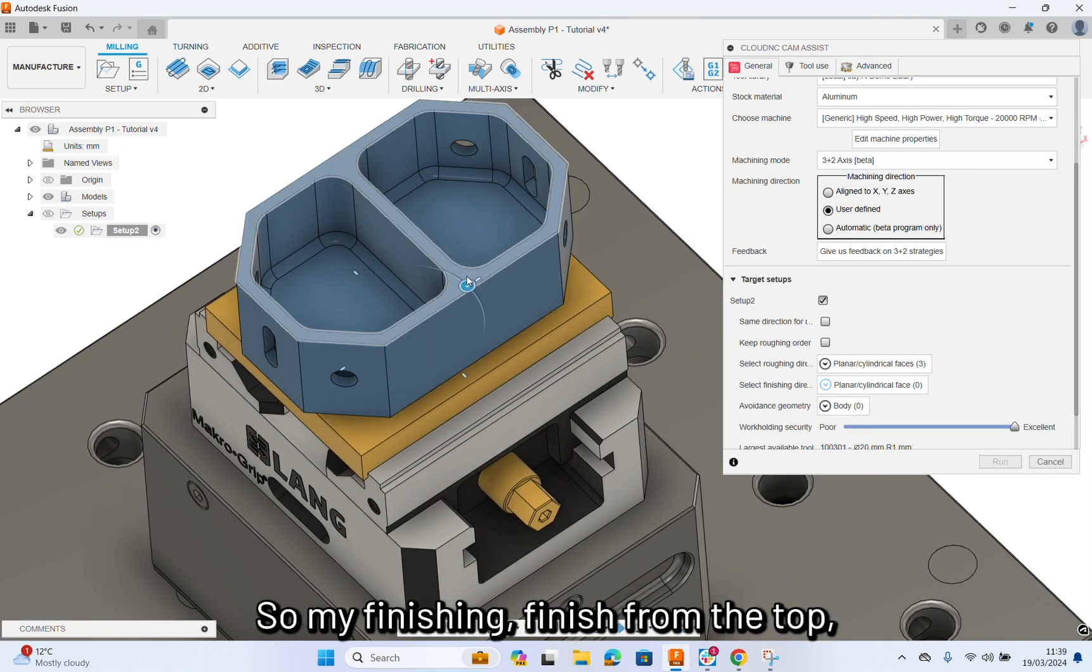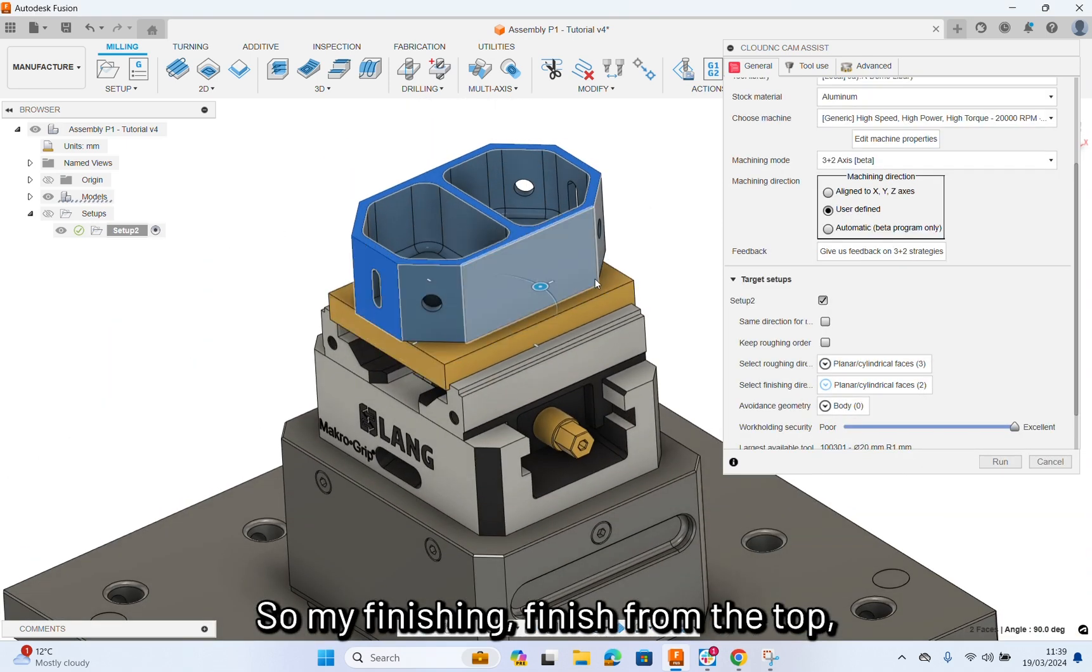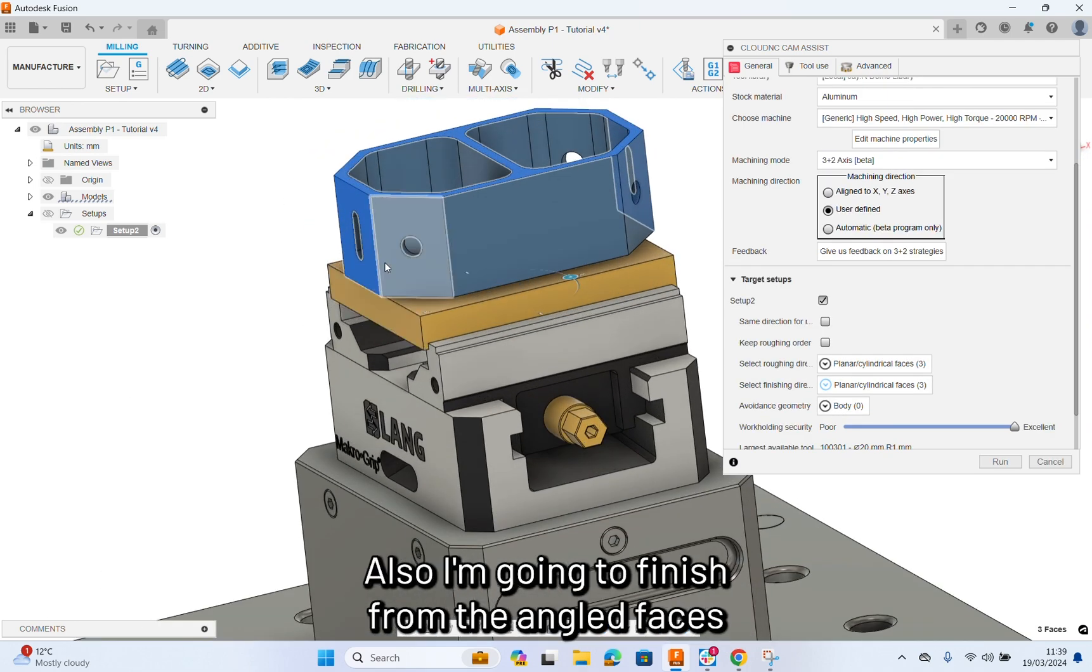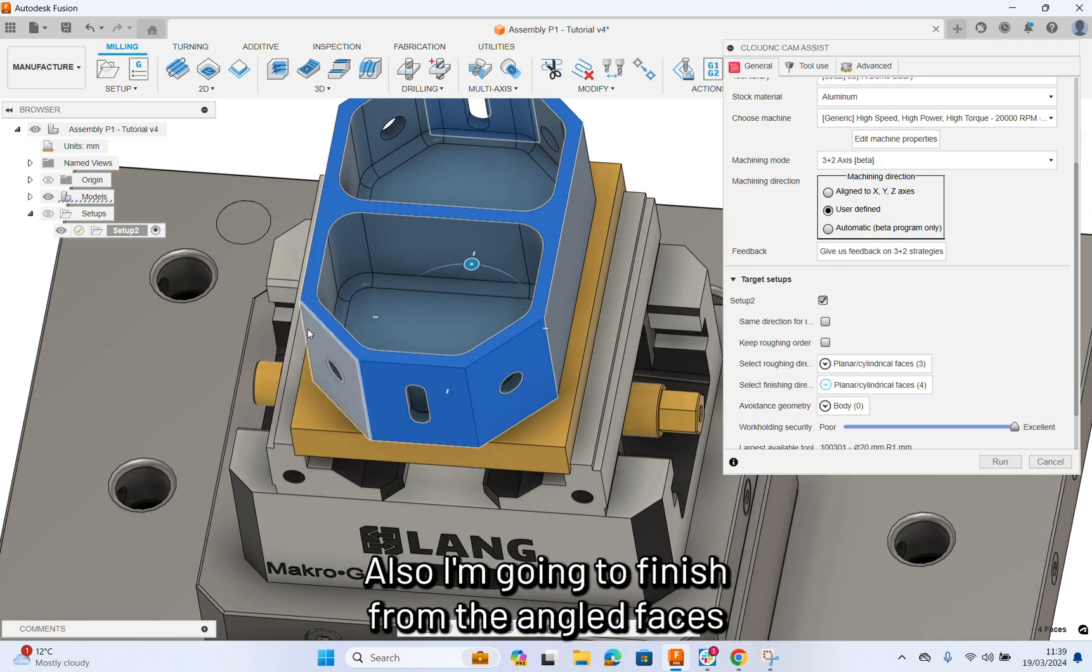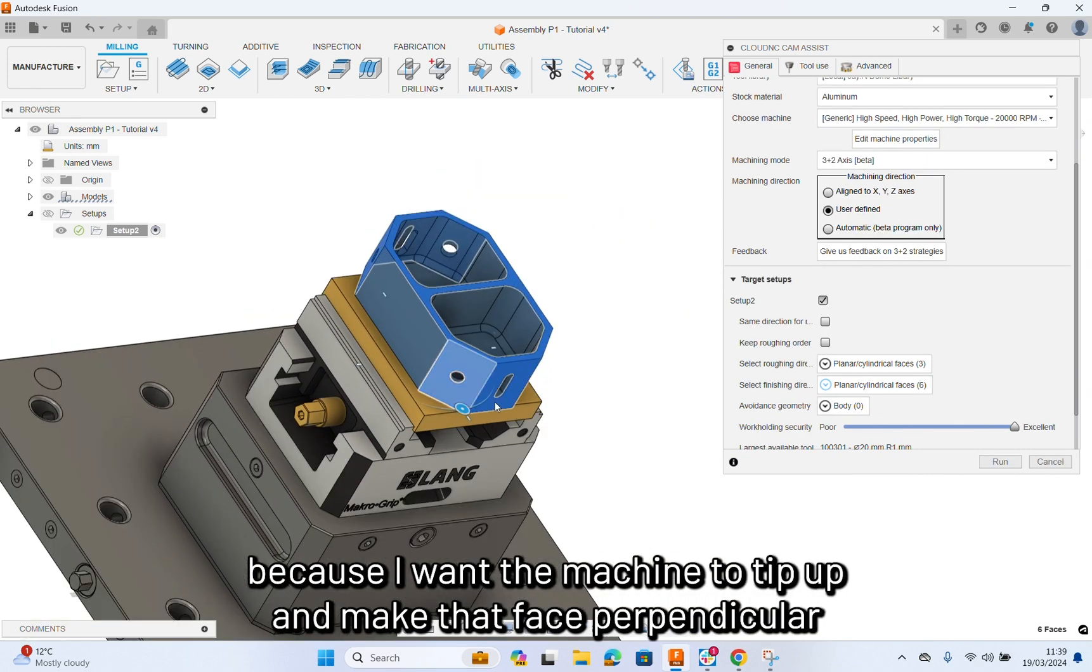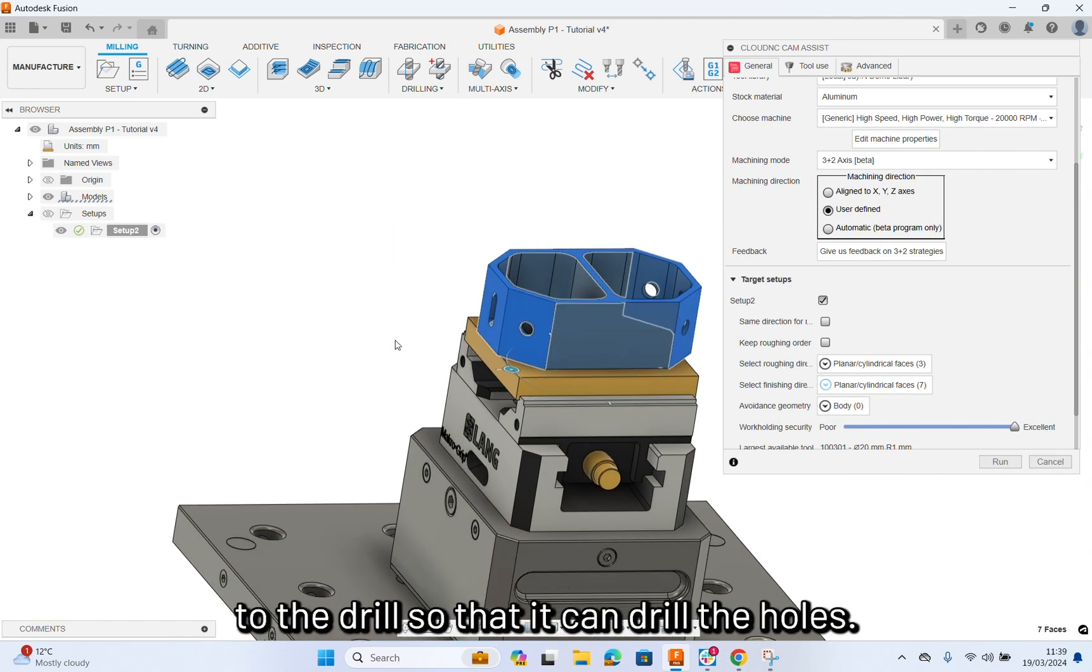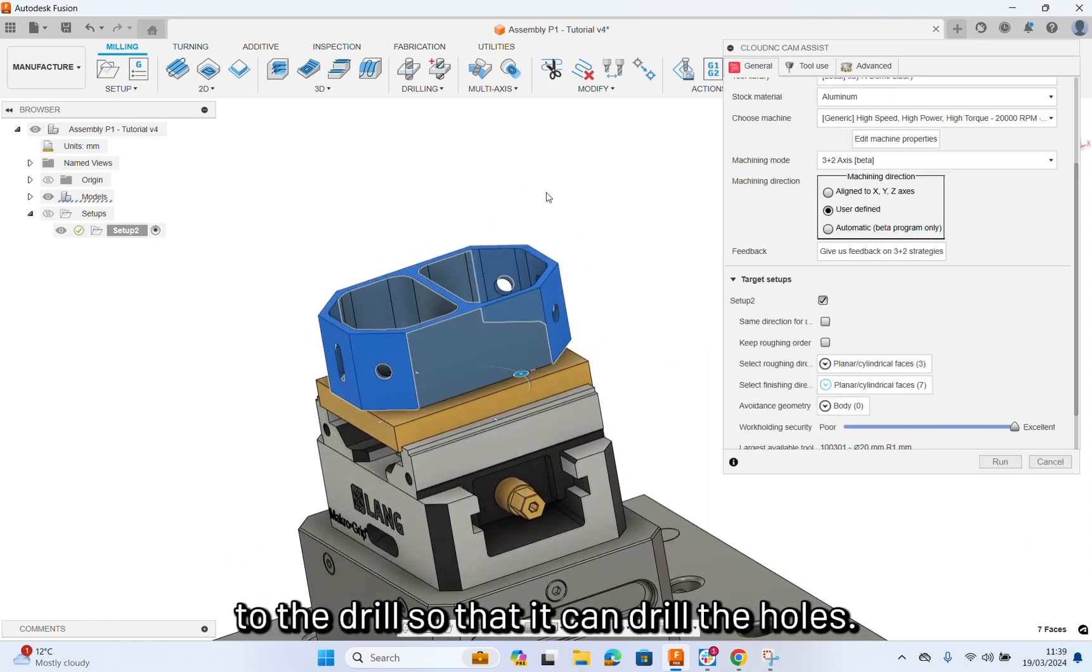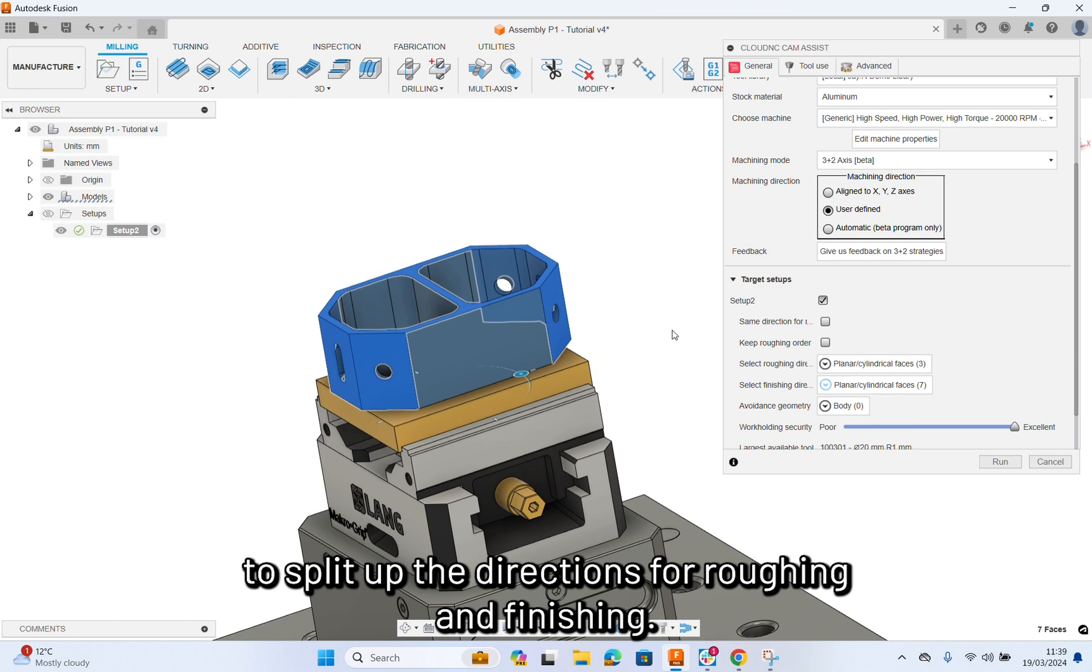For my finishing, finish from the top, finish from the left, finish from the right, and also I'm going to finish from the angled faces because I want the machine to tip up and make that face perpendicular to the drill so that it can drill the holes. So that's why it's handy to have the option to split up the directions for roughing and finishing.